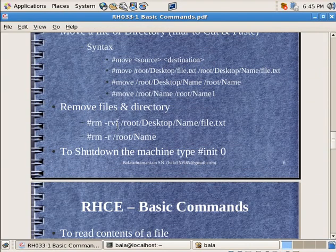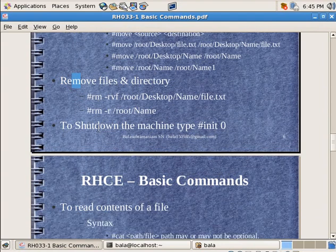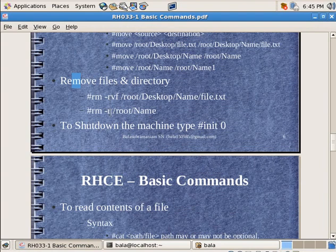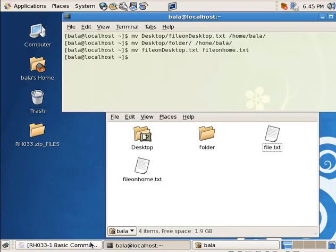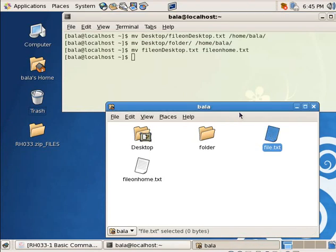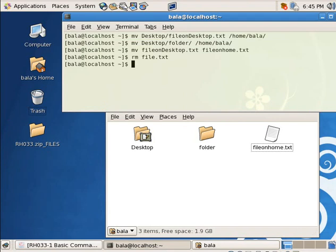Now coming to removing files and directory. For removing it is again going to be the first and the third word RM. RM minus RVF and RM minus R. So let me show that command here folks. Let me try to remove file.txt that is inside my home directory. So the command for that is RM file.txt. Hit on enter. Saw that? It disappeared.